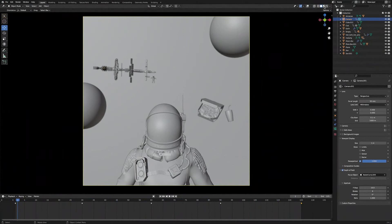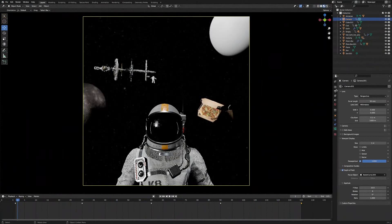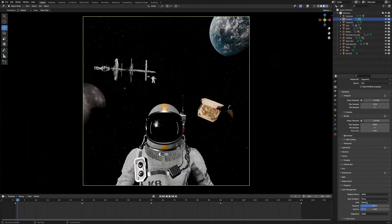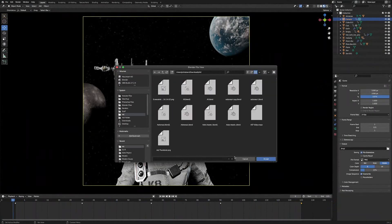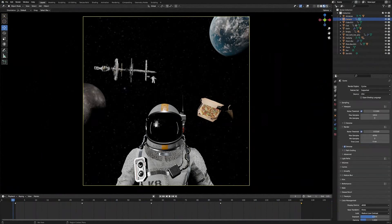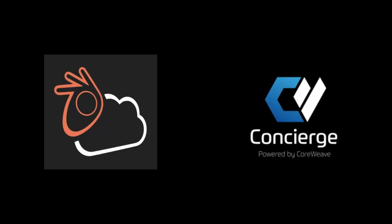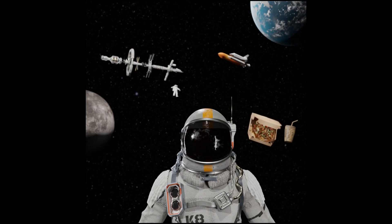Now I'm going to head back into Material Preview. Then we'll click on Render Properties and head over to Color Management. We're going to change Look to Medium Low Contrast. Then we're going to go over to Output Properties, click the Folder icon, and find a place to save our animation. Then we'll go back to Render Properties and change the samples to 300. And then we can finally go ahead and click Render Animation. If you want to, you can always use a free Render Farm or a paid one.